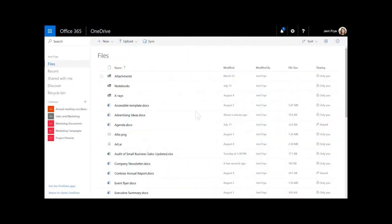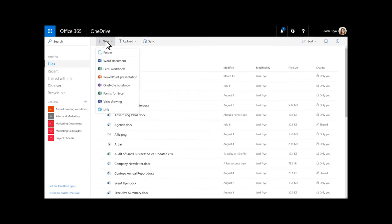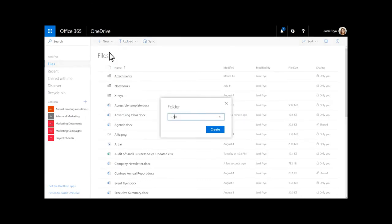Creating folders helps you organize your work. From the New menu, select Folder. Type a name for your folder and click Create.